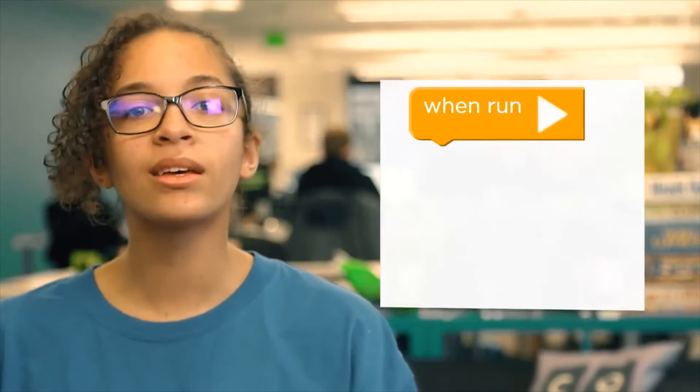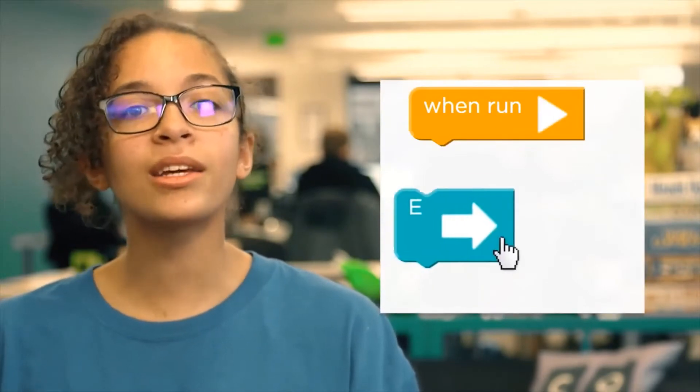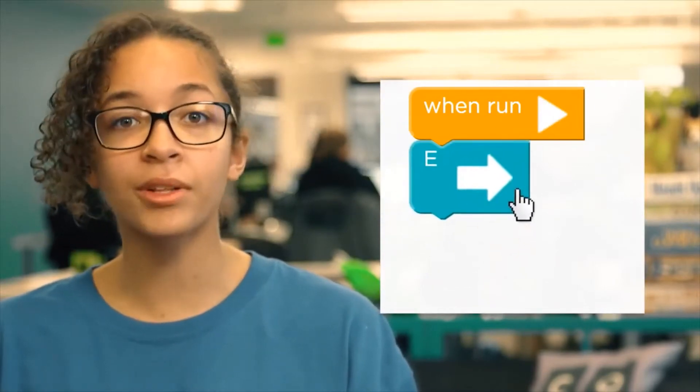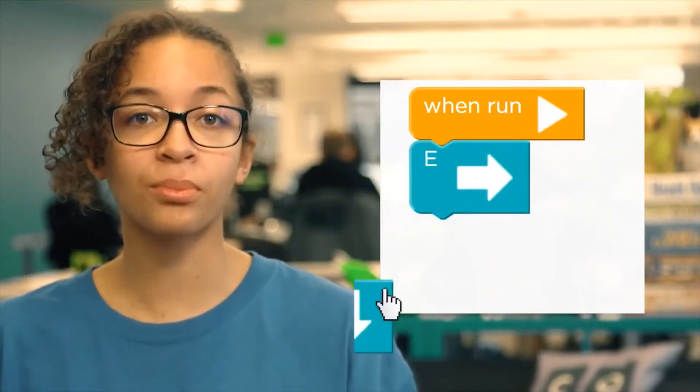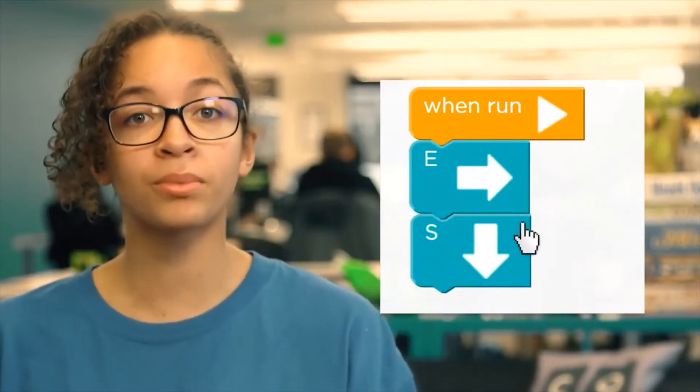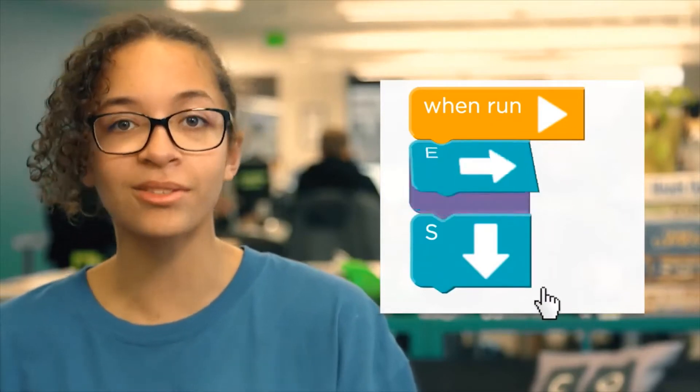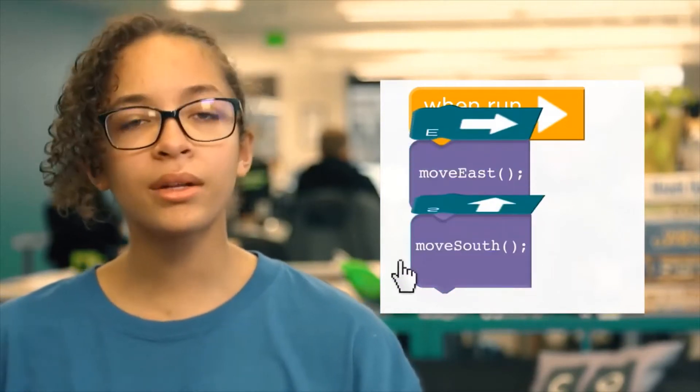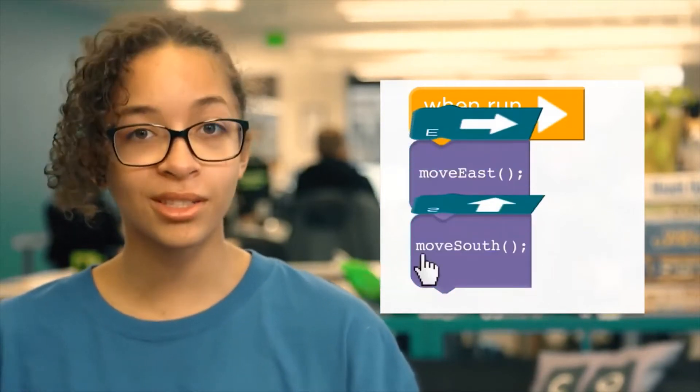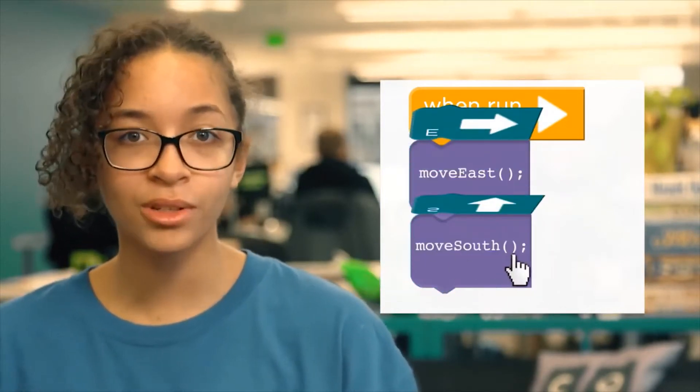Today, we're going to learn to program using a drag-and-drop language called Blockly. Blockly uses colorful instructions called blocks to build programs that you can use to solve puzzles. Under the hood, you're still creating code.